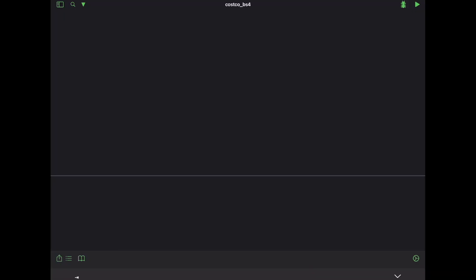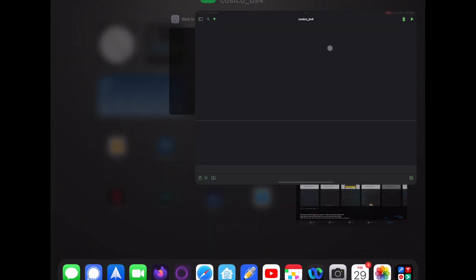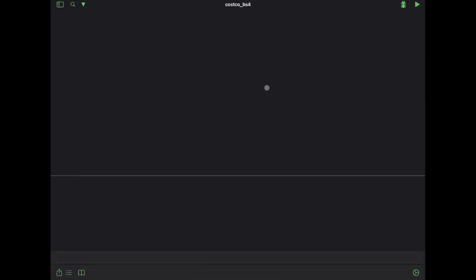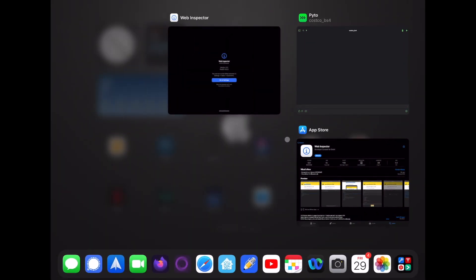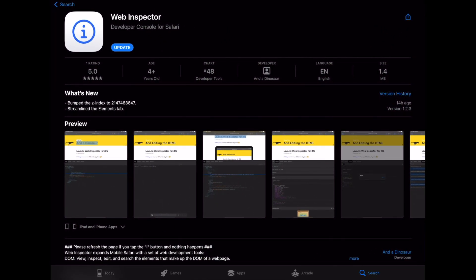All right so now in order to do this you're going to need two different applications. I'm going to use this application called Pi2 to do all of my programming in and if you're interested in looking at different types of IDEs you can use on your iPad I'm going to link a video above and you can take a look at that and give you some options that are paid and free. And the second one you're going to need is you need to go to the app store and download this application called the web inspector which is free and that's going to allow you to go ahead and look at the elements tabs for different websites. Let me show you how this works.